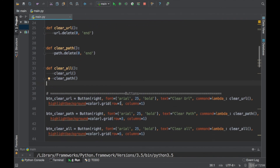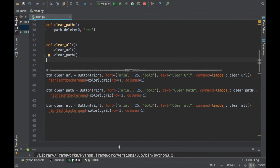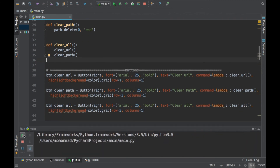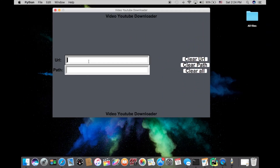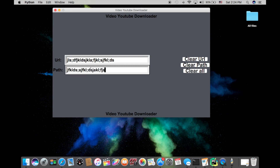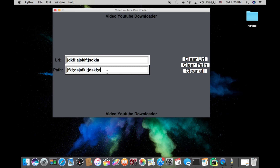Let's test everything out. I have some data in the URL field and some data in the path field. Click 'Clear URL' — it clears that. Click 'Clear Path' — it clears that. Add data in both fields, click 'Clear All' — boom, it works. Awesome.